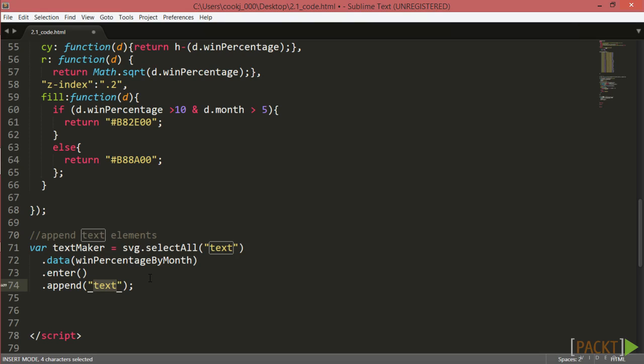Also, notice that we've chained onto the SVG variable that we've previously used. This is so we'll have the location that each data point is plotted as a reference point, from which we can adjust in choosing where to append our text.